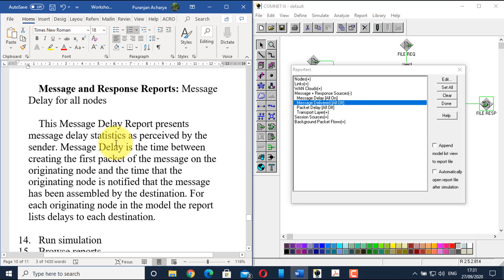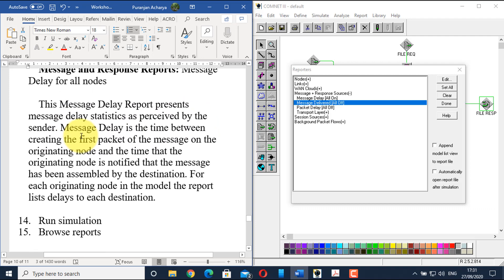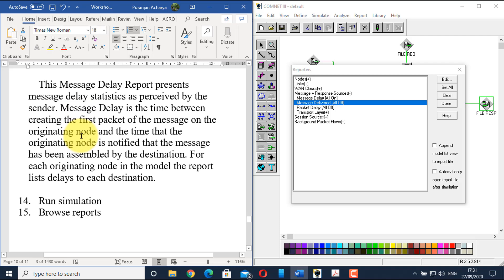The message delay report presents message delay statistics as perceived by the sender. Message delay is the time between creating the first packet of the message on the originating node and when the originating node is notified that the message has been assembled at the destination. For example, for PC1, it is the difference between the time of the first packet creation and the time PC1 is notified that the message has been assembled at the file server.